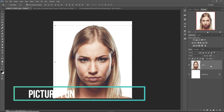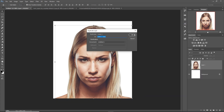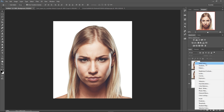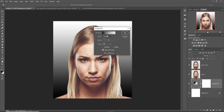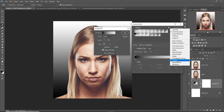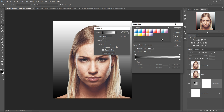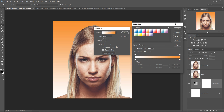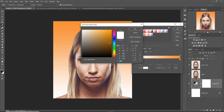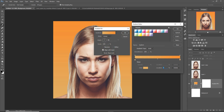Just duplicate this one and select this background layer, then select gradient color. Choose simple effects, select this area. I think this one is perfect, then press OK.